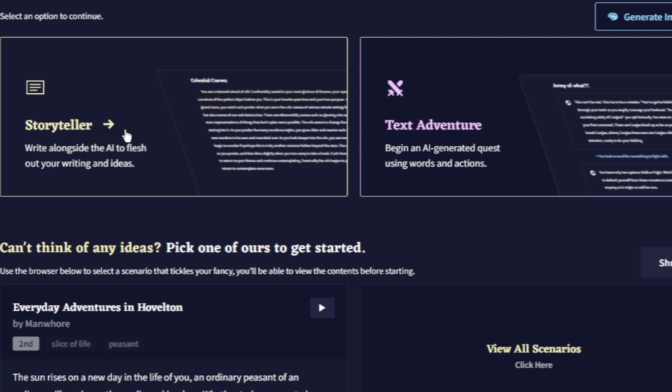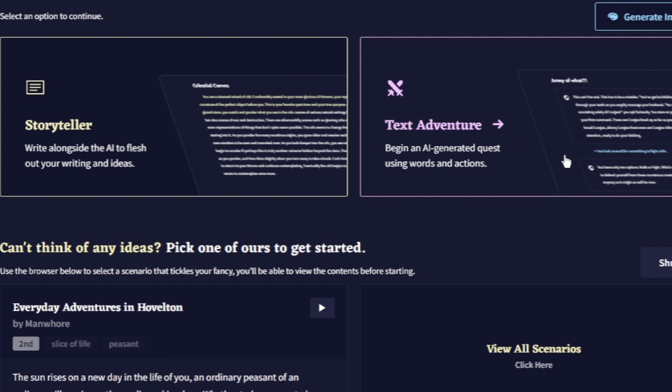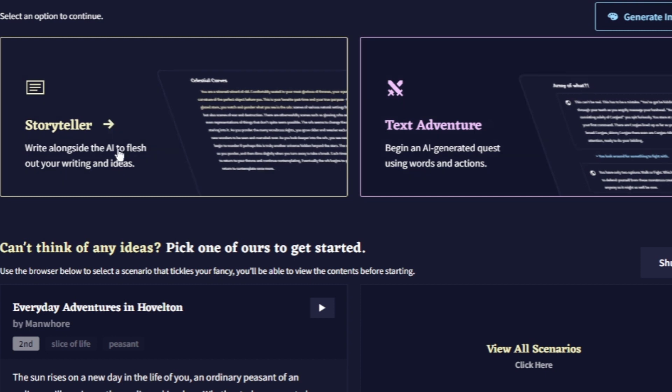You can also go with text adventure where you can give keywords and the AI is going to create the story for you. So let's start with the storyteller.